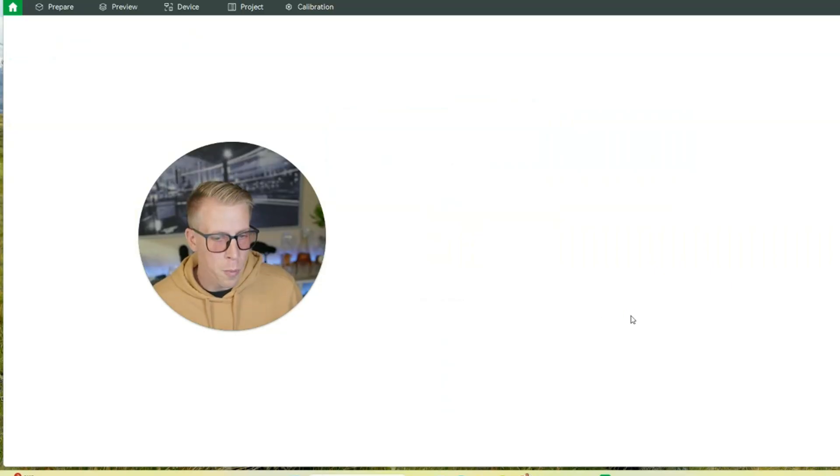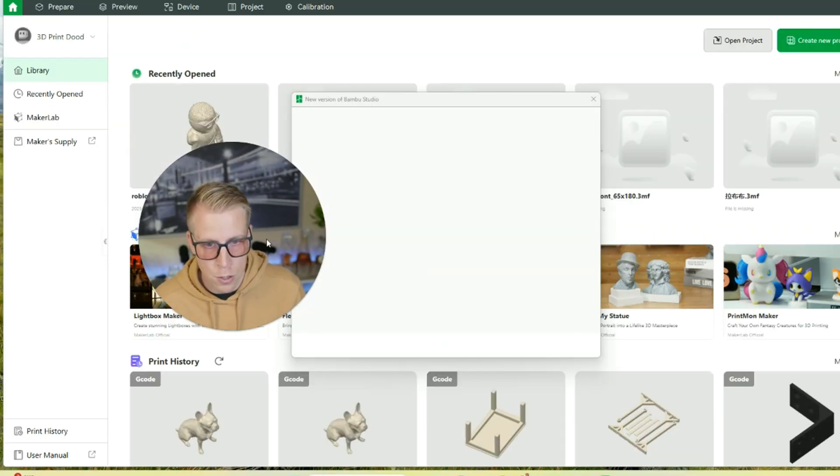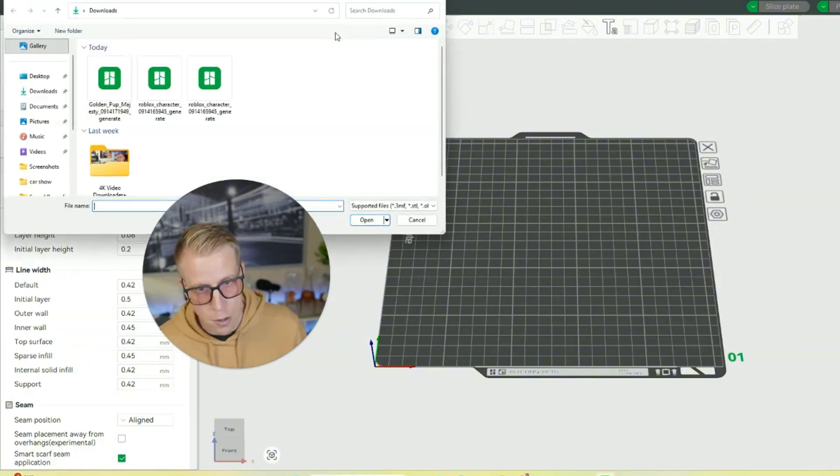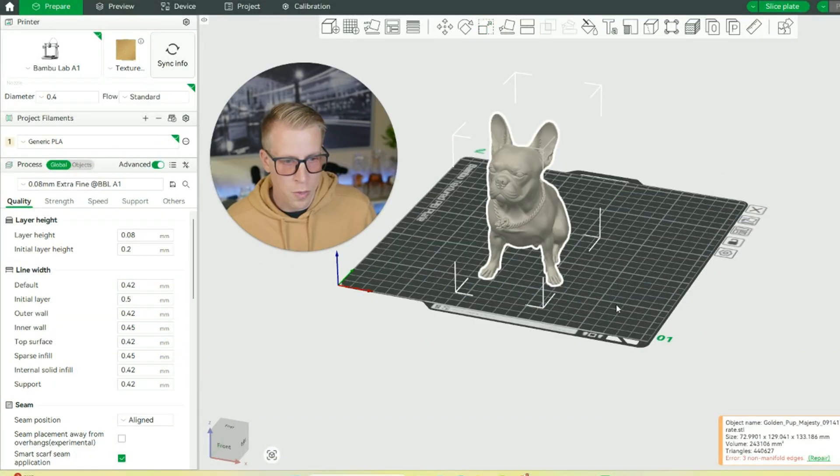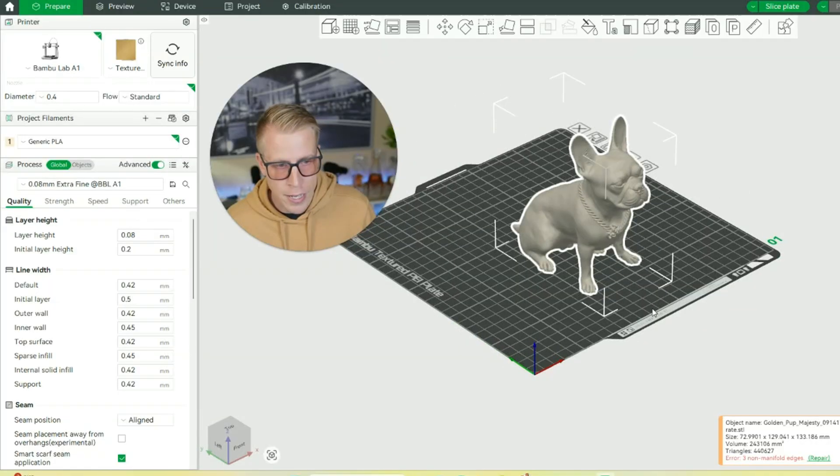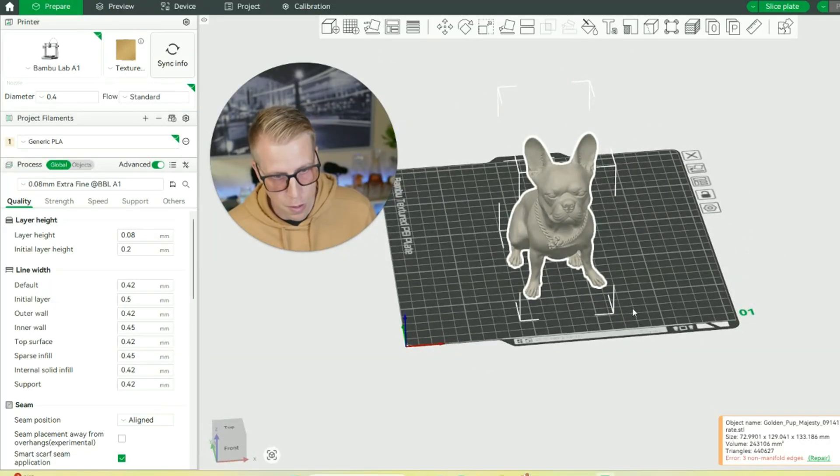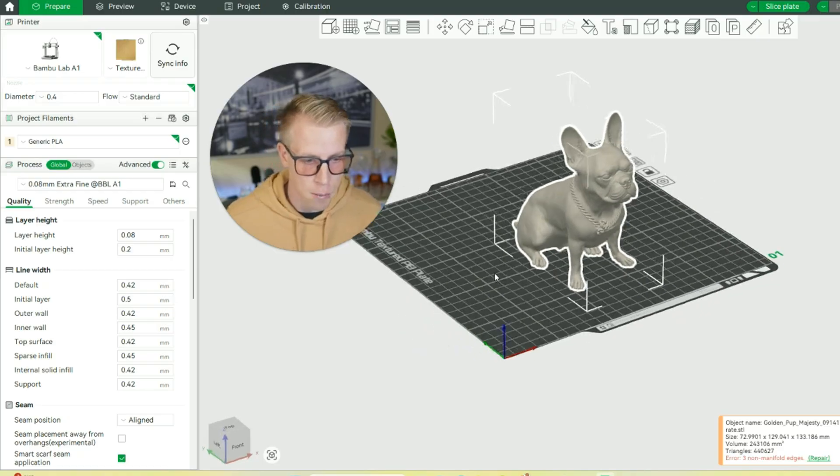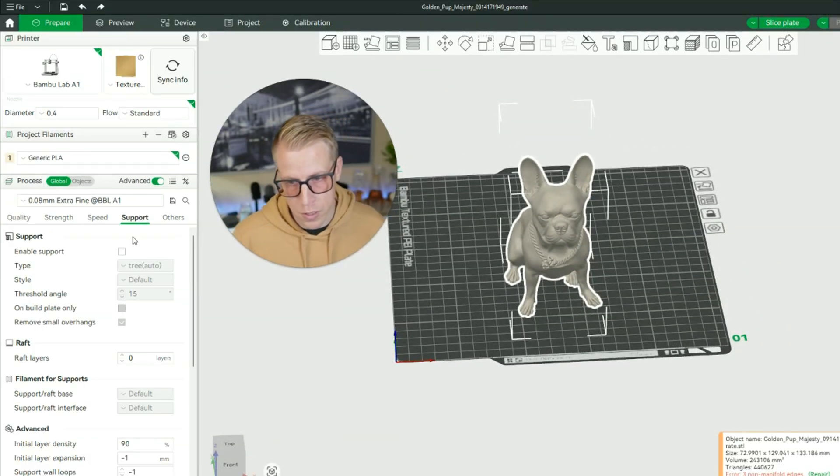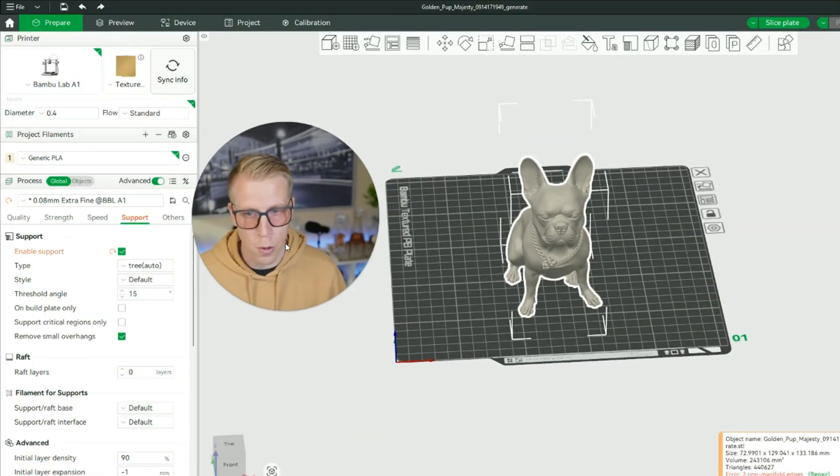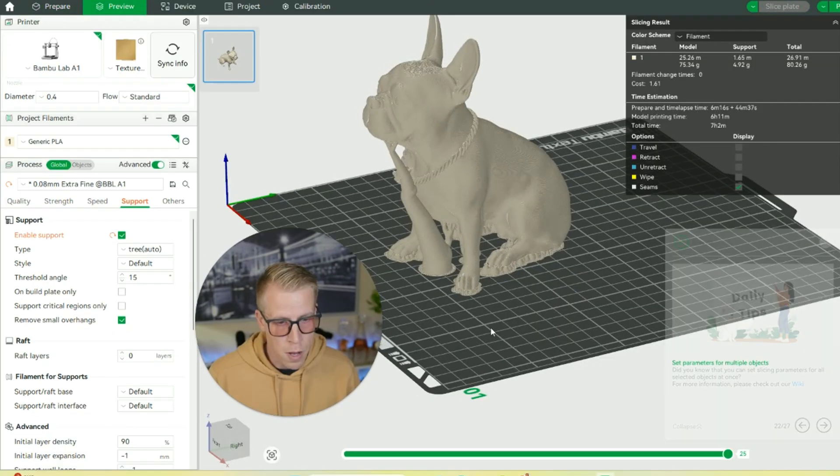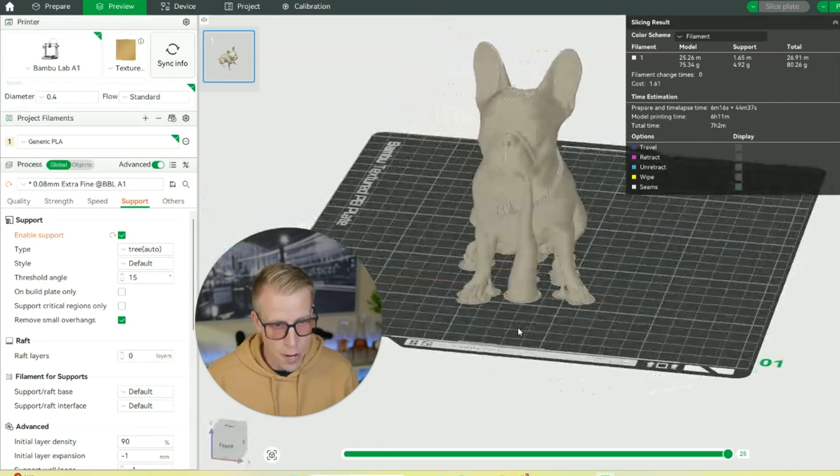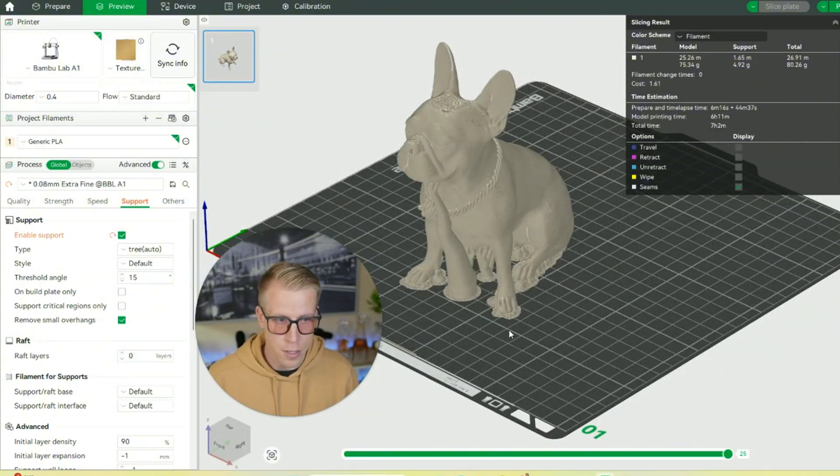Then open your slicer of choice. I'm going to do it in Bamboo Studio. Open a new project. Bring your file in. Resize it if necessary. One thing I will state is that the AI tool doesn't necessarily think about where you're going to need support. So that's going to be the biggest setback. So click on the support tab and make sure you enable your support to make sure you're going to figure out where you're going to need it. So this model isn't too bad. We just have some minor supports, and let's send it to the 3D printer.